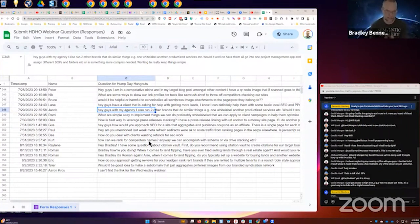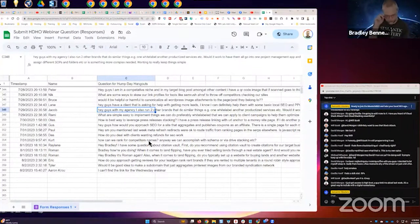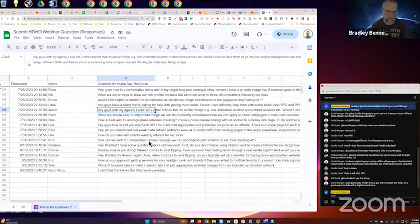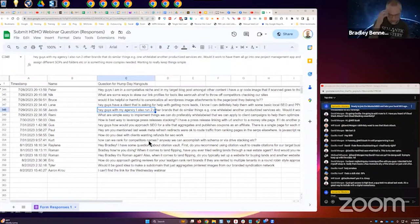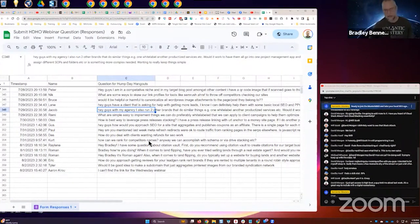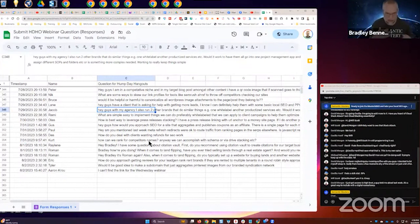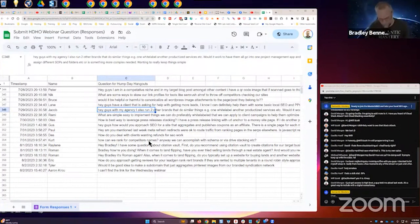I use Click Up for project management and I use Flowster for SOPs, for training my team and standard operating procedures. Then we use what's called Fusio as our database. Fusio is just a no-code database that I got off App Sumo. It's fantastic, there's others out there, that's just the one that I use because I got it on a lifetime deal.